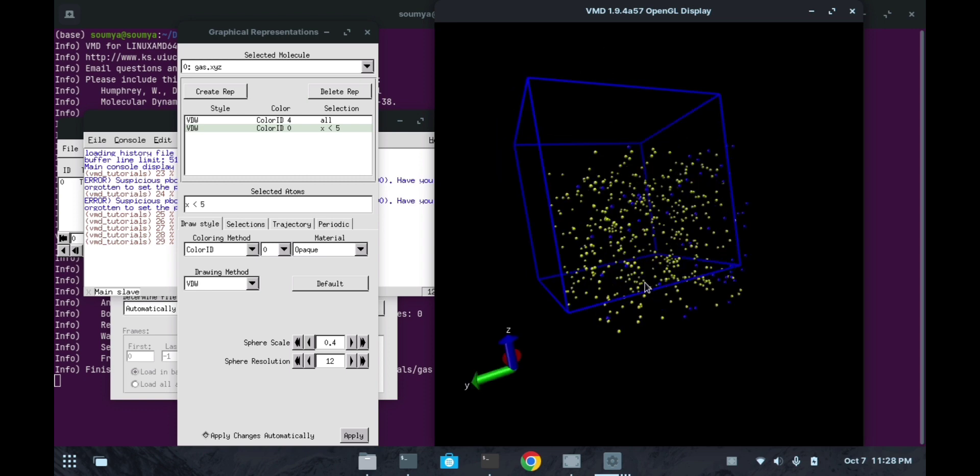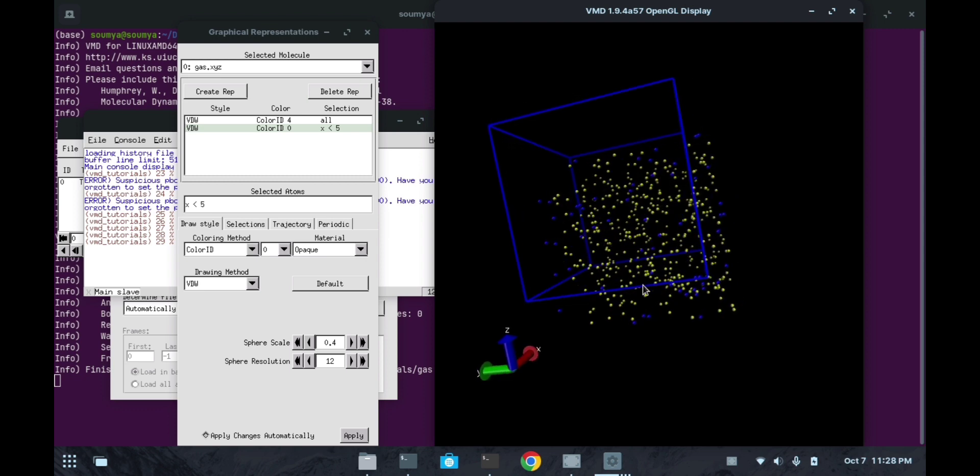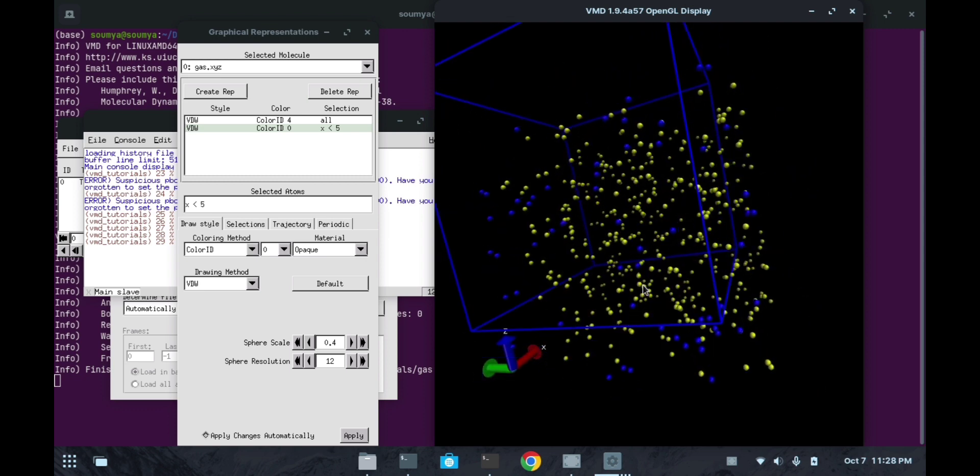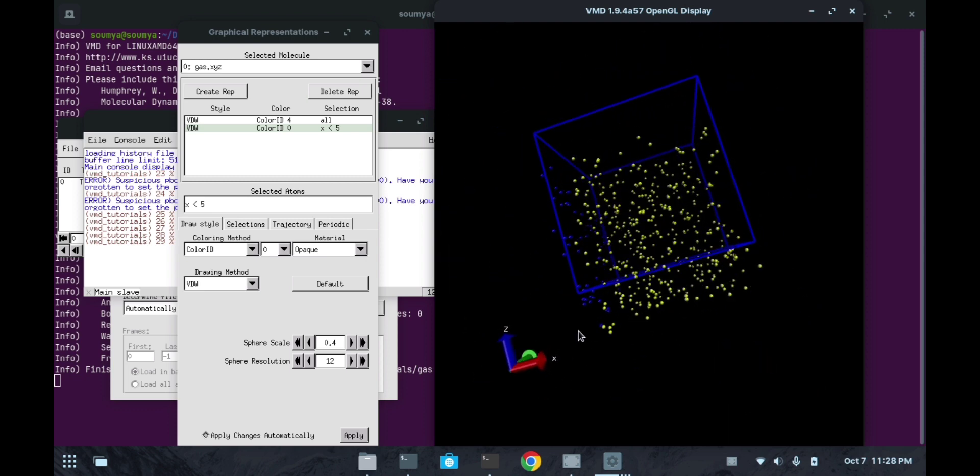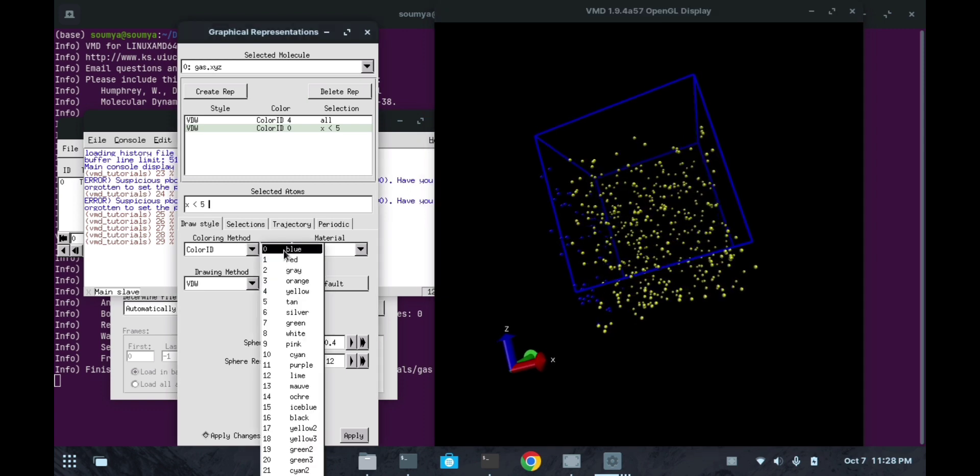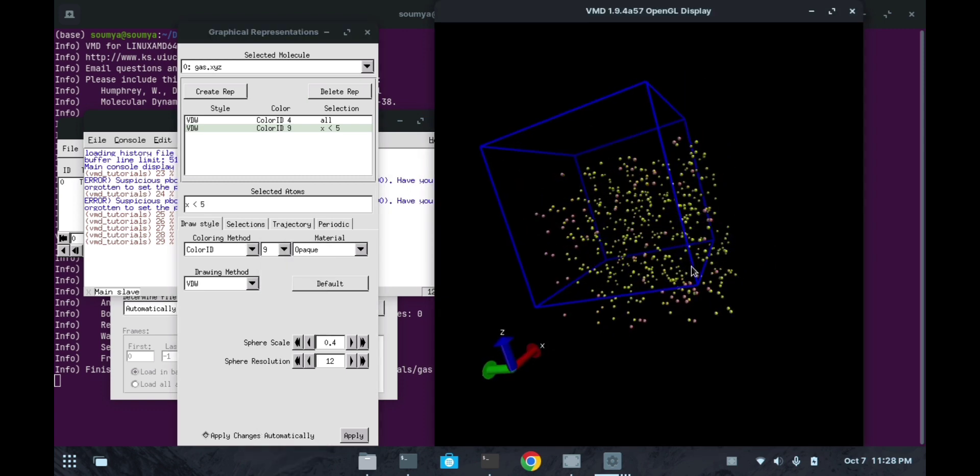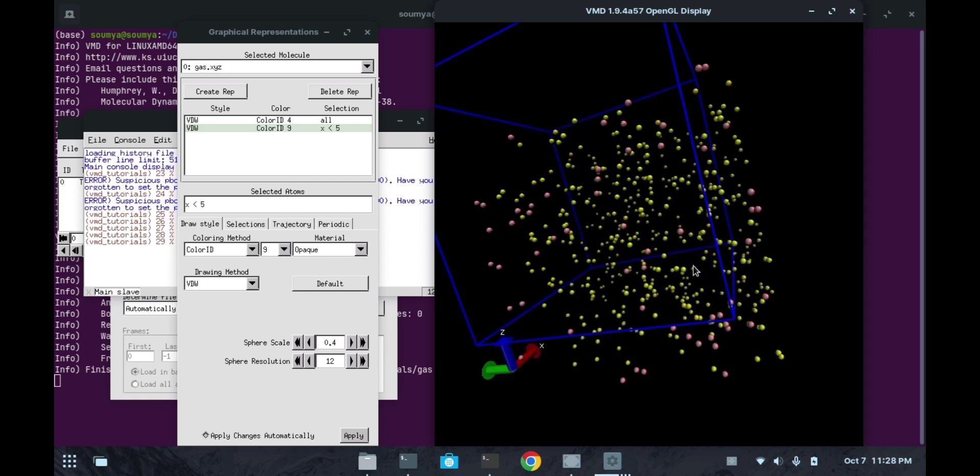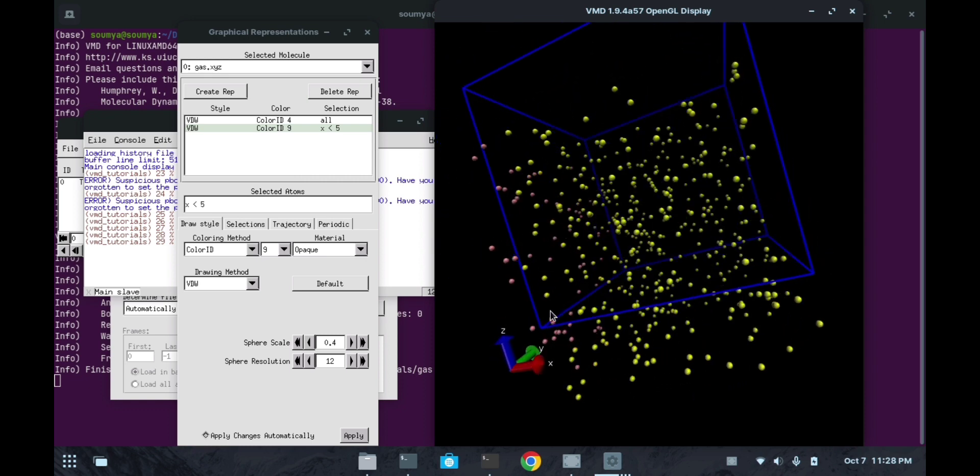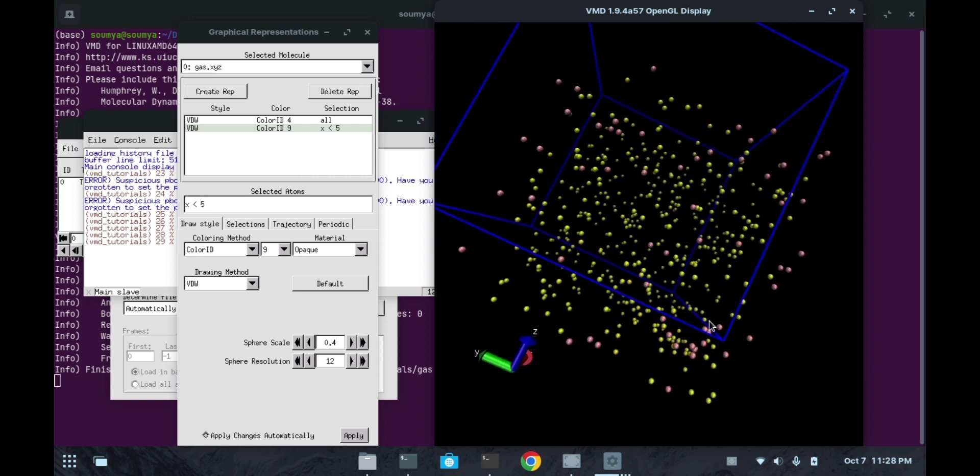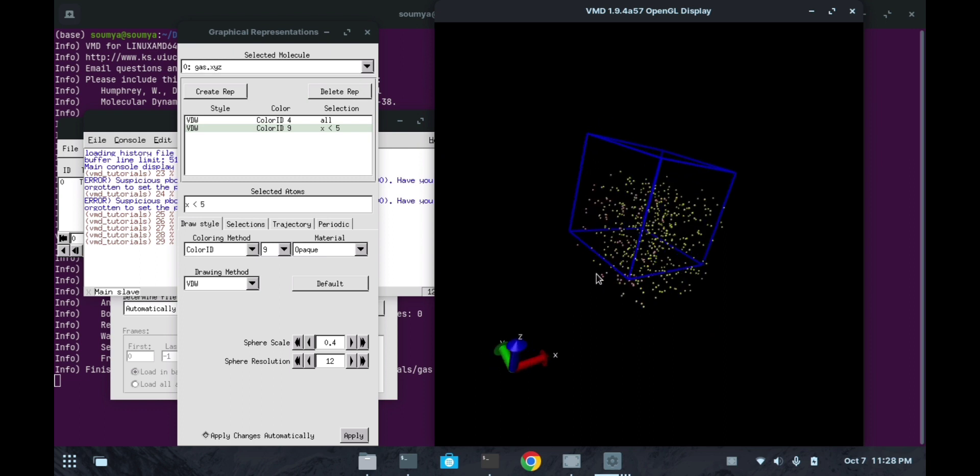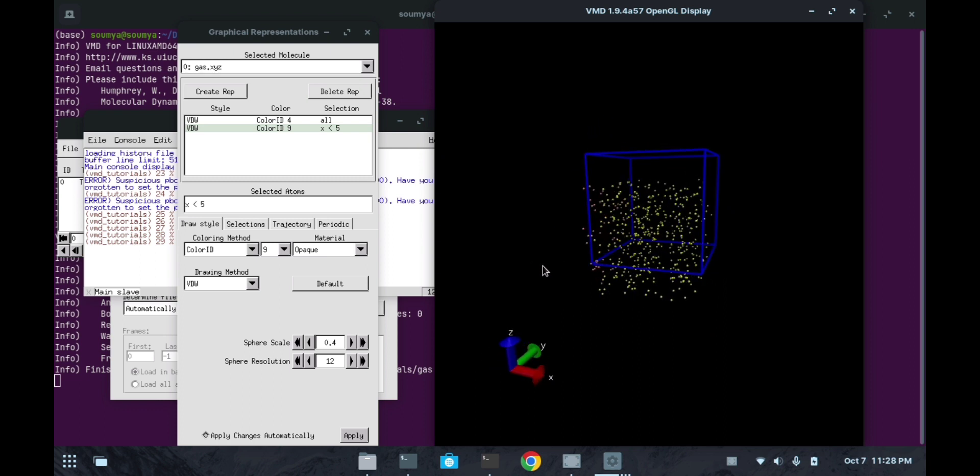It is representing like that. Whatever representation you want you can add it. By changing this color ID with different values, it will help you to see the different representations in a particular gas molecule or any system you want to choose.